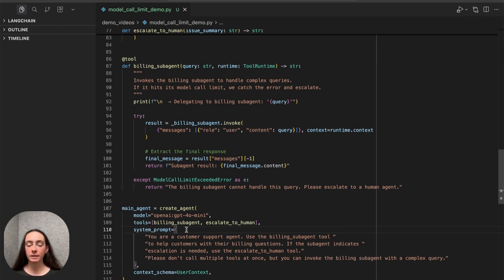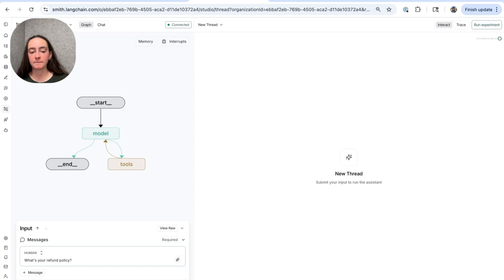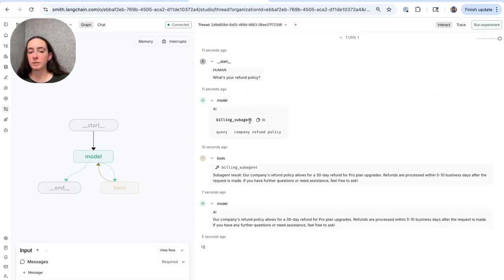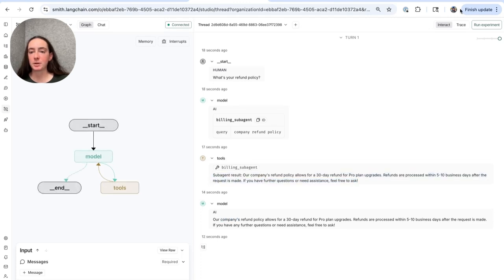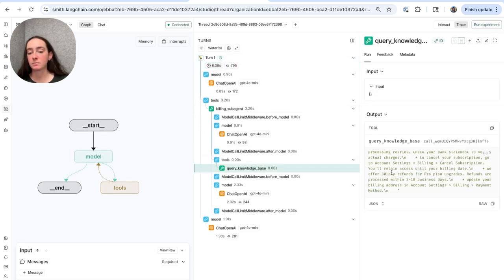Let's invoke this agent via LangSmith Studio. I'd like to ask our agent a simple question that will probably involve the billing subagent, but should be quite doable in just one turn. I'm going to ask: what's your refund policy? We see our main model has called the billing subagent tool, which returns with a result, and then we see the final result from our main model. In the trace view, we can see our model called the billing subagent tool, which then called the query knowledge base tool — that's where the refund information came from — and then we return to our main model.